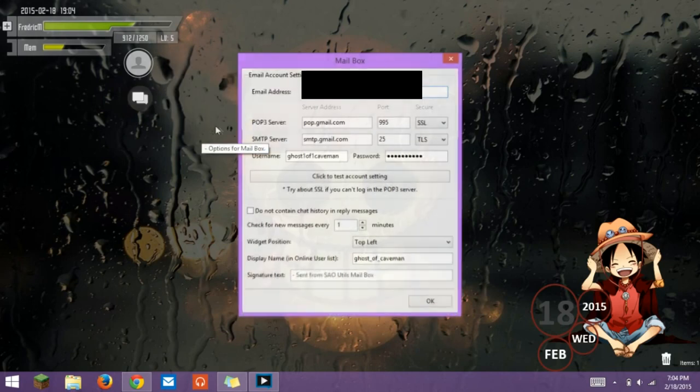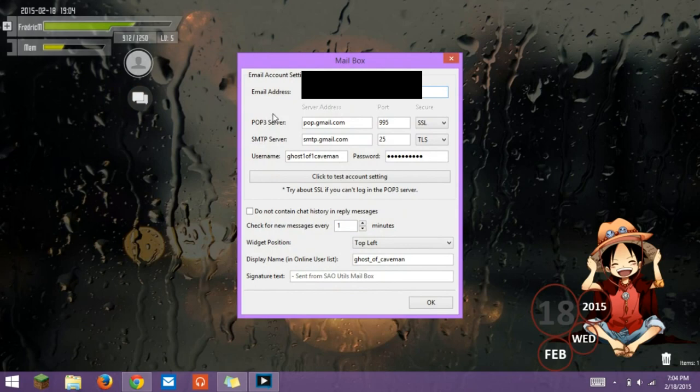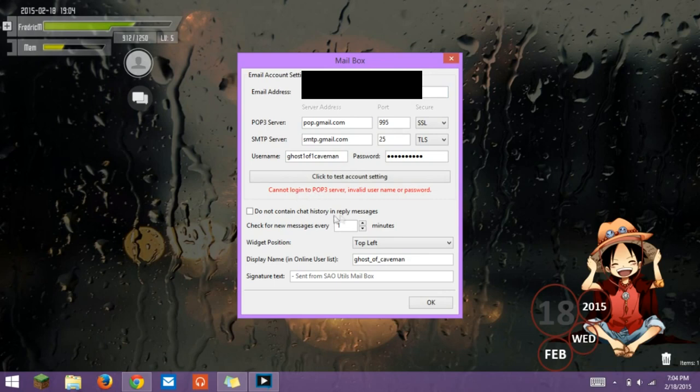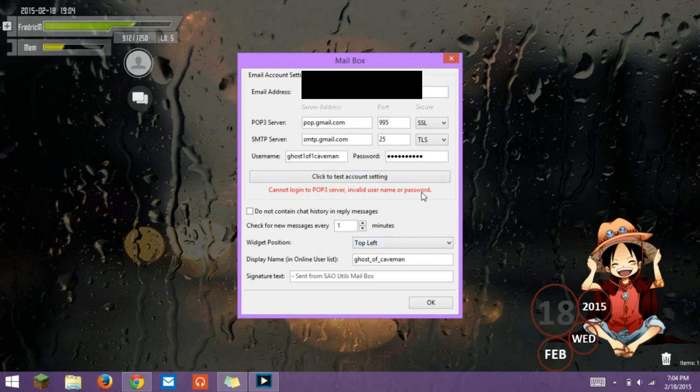A lot of people have had this problem where when they try to get into the mailbox, it has cannot connect to POP3 server, invalid username or password, and right now I'm going to show you how to fix that. It'll take literally less than 20 seconds to fix.